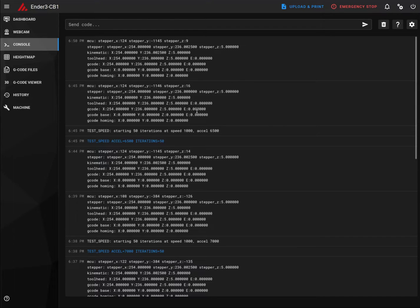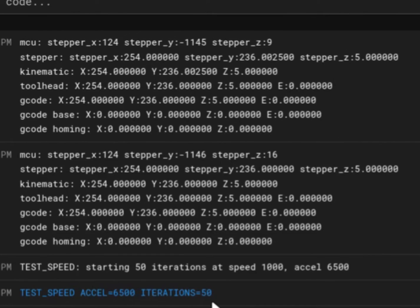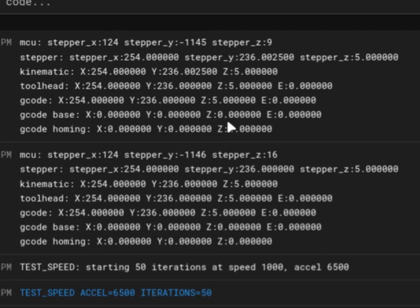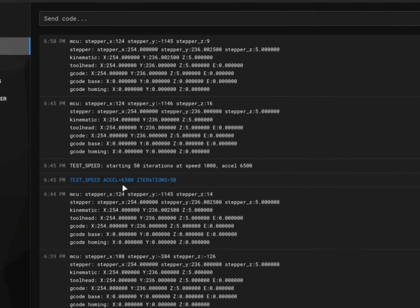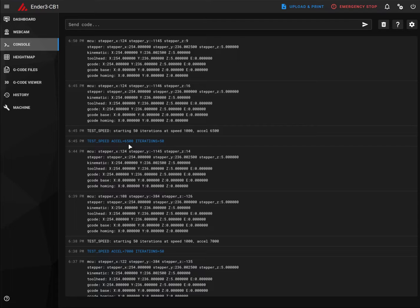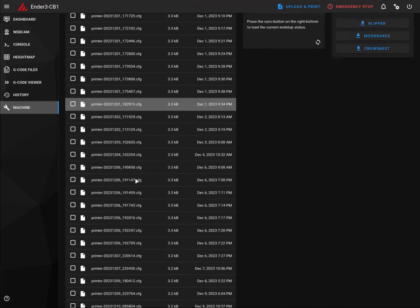As you can see, the last test is complete with 6500 acceleration and iteration set to 50. I don't see any major difference in the steps. X is 124 before and after. Y is 145 and 146. It's not a big deal. So we can say that acceleration we can set to 6500 and proceed with speed test. Let's set acceleration to 6500 in the printer.cfg file.